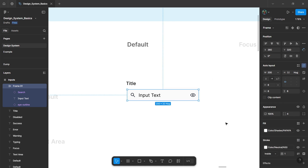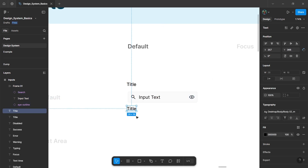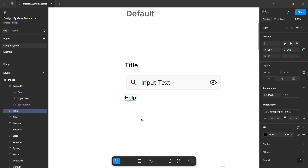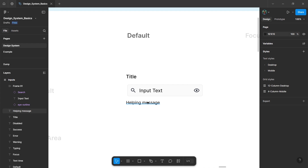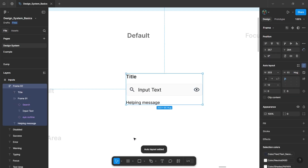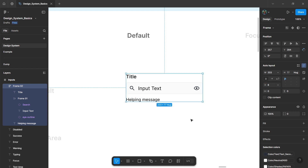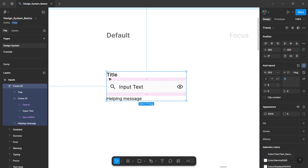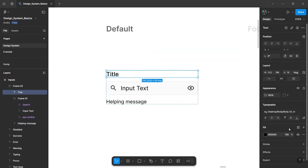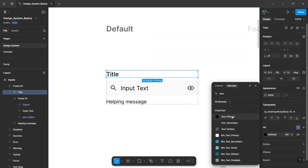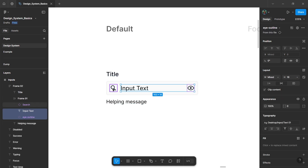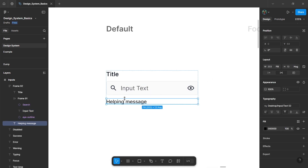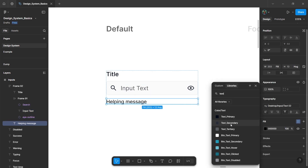Let's give a pop white fill, and for the stroke, let's give a neutral color. Then duplicate this title for our supporting text or helping text — this will be our helping message. Then select all three elements, add them in auto layout, and adjust the gap between them. This will be our default input component. Now let's change the colors: text primary for the title, and text tertiary for the input text, icons, and helping message.